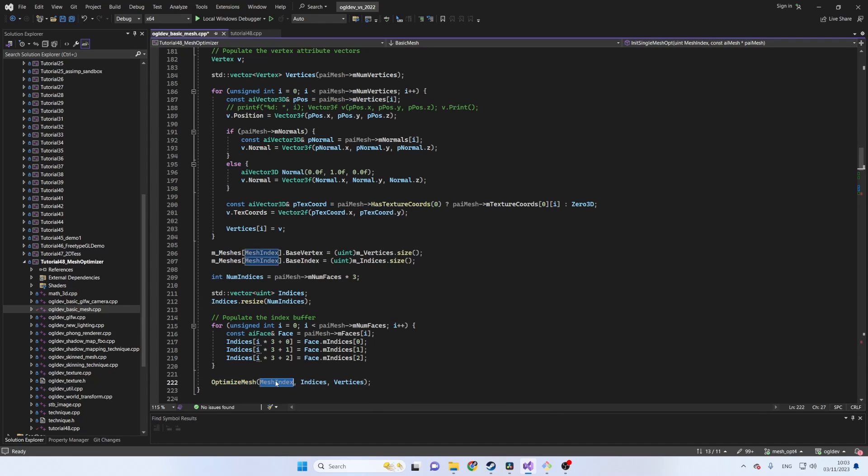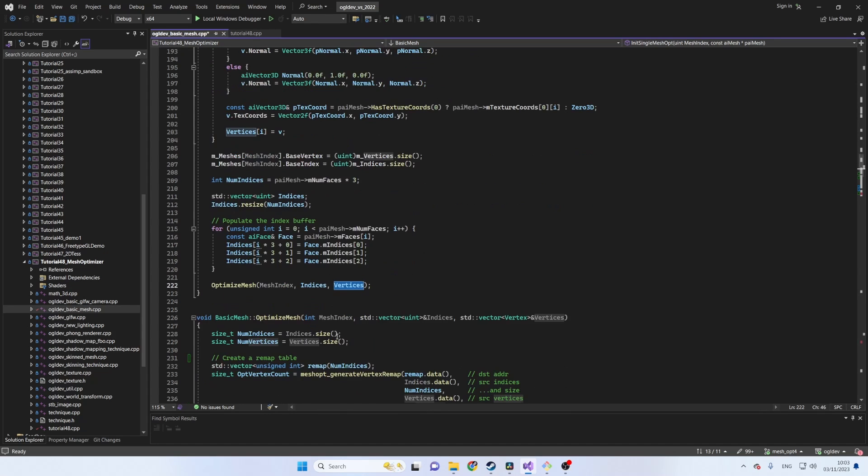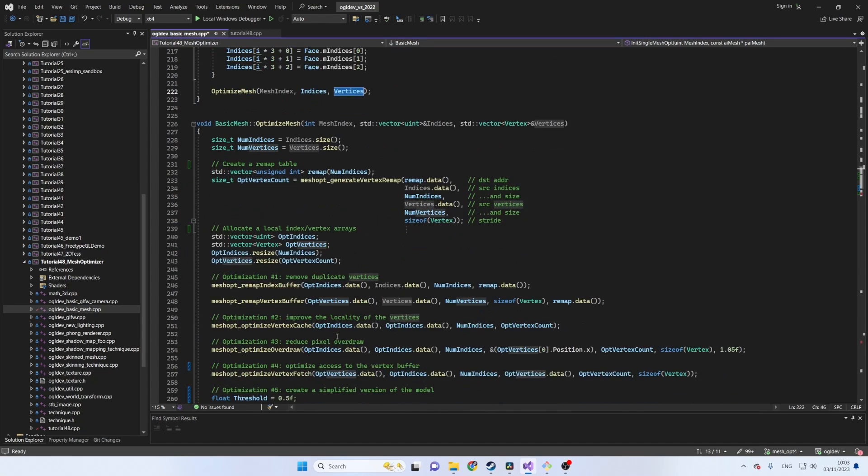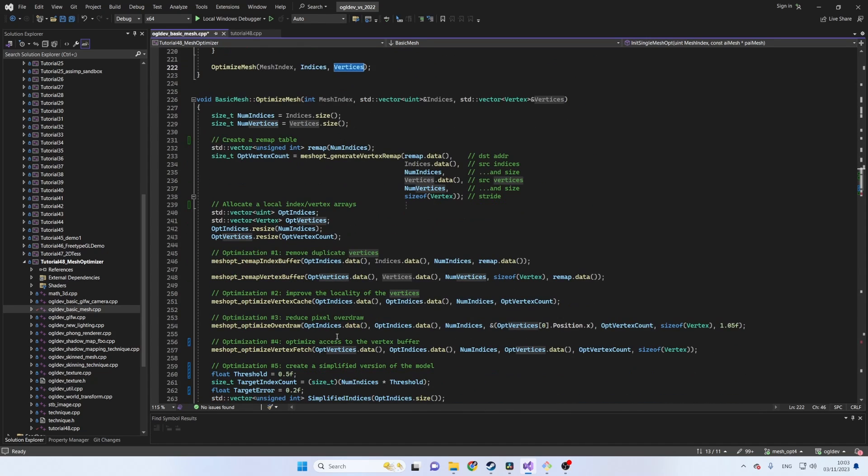After the local vectors have been populated we call optimizeMesh where the real action takes place. This function takes the mesh index and the two local vectors as parameters.